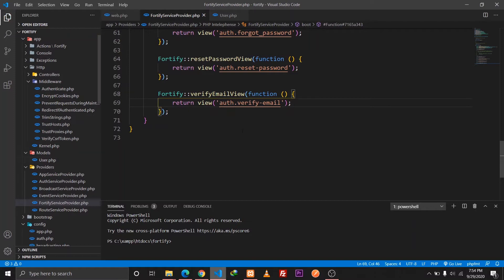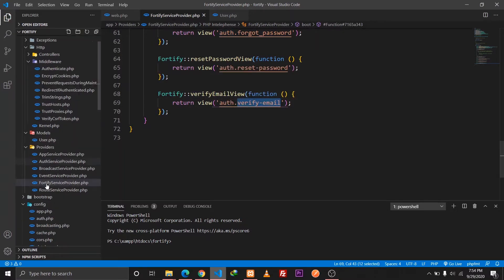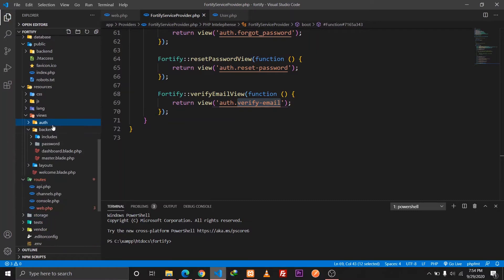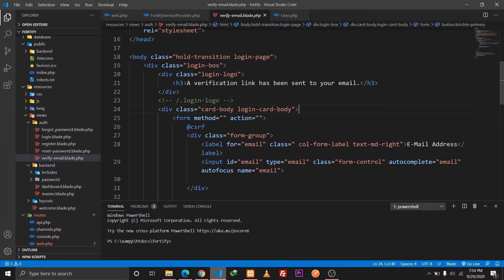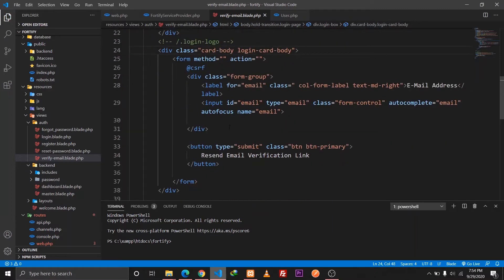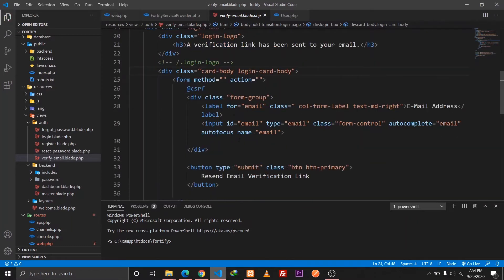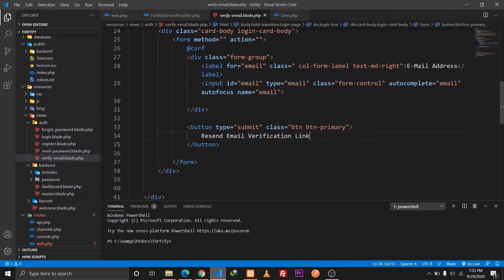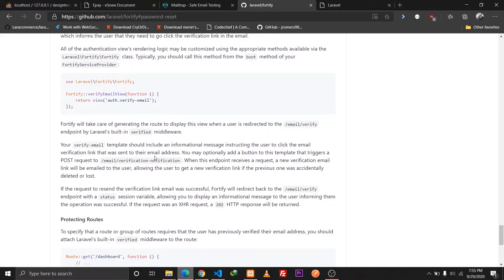You can customize this as per your need. In this tutorial, I created an auth folder in our views folder and included a file called verify-email. In that file, I'm notifying the user that an email verification link has been sent to their email. We also have a form with a method and action, which consists of an email input field and a button that says 'Resend Email Verification Link', just in case the user forgets to verify their email in the specified time.